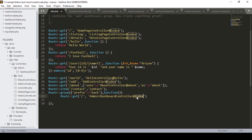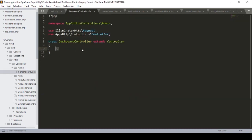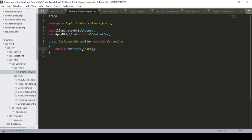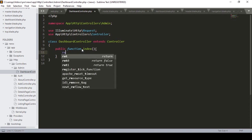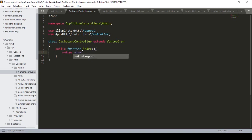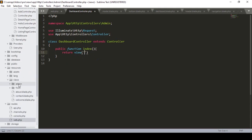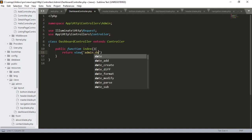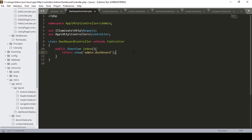Now I need to create the index method in DashboardController. I noticed a missing semicolon in the route so I add it. In the controller I define: public function index(). Inside the index method I return a view — return view('admin.dashboard') — and add the semicolon.